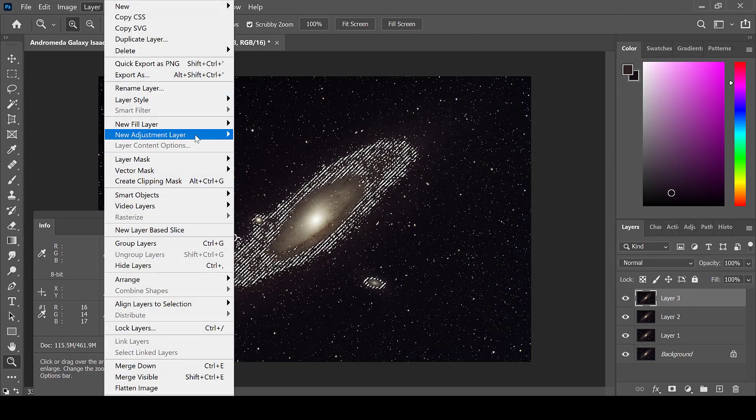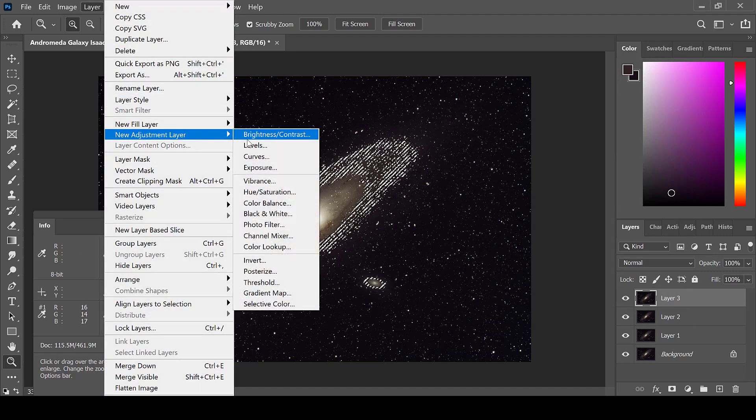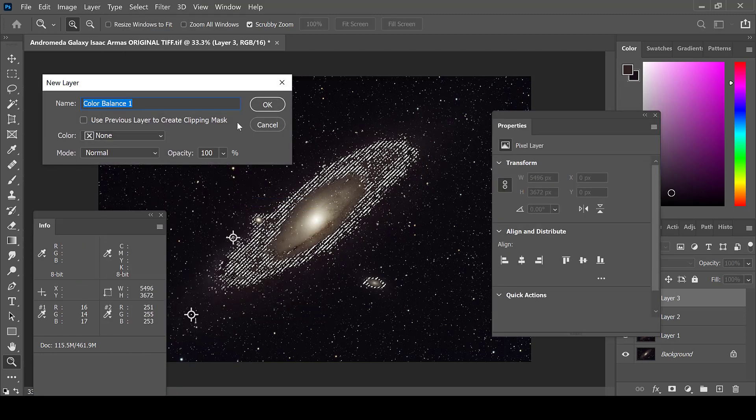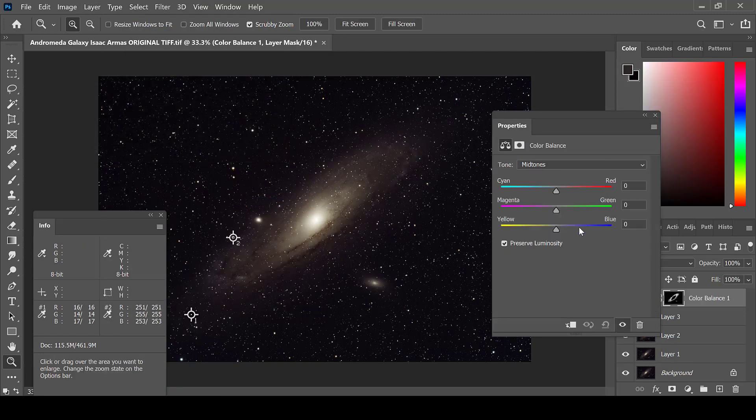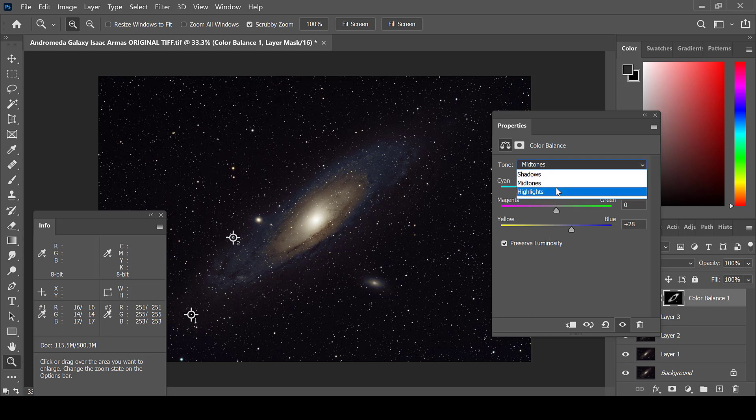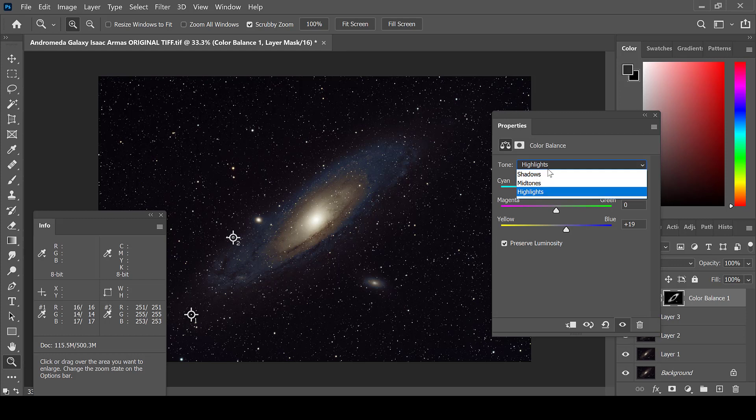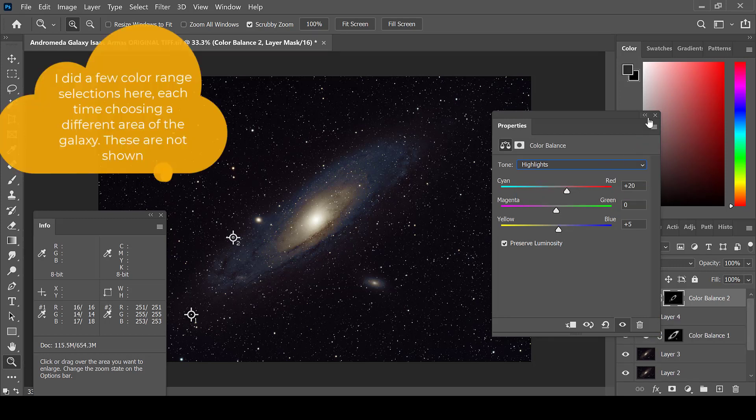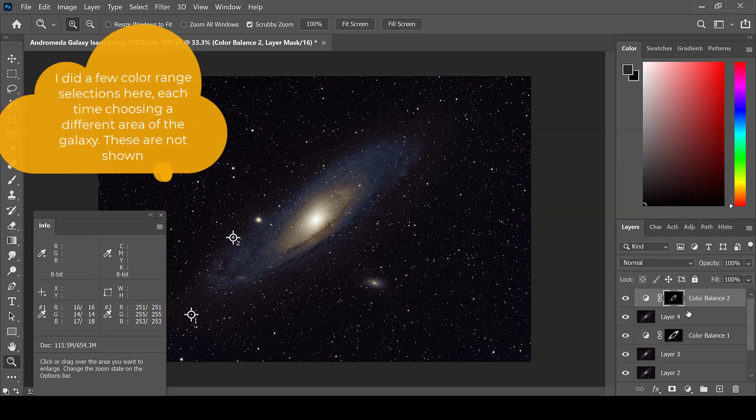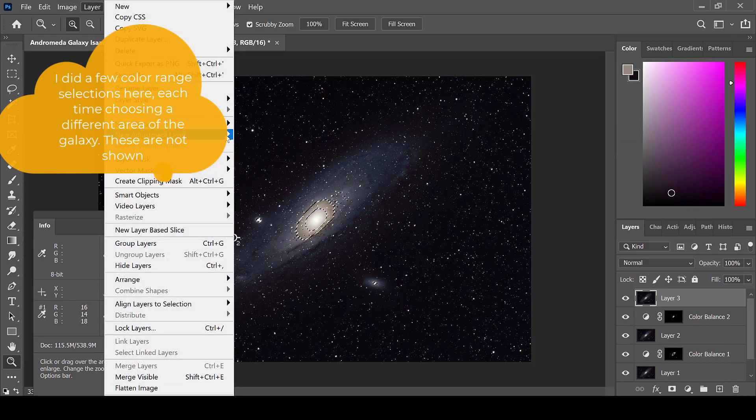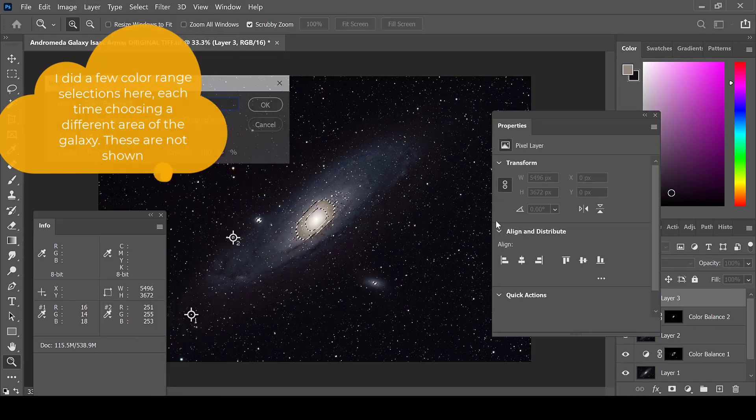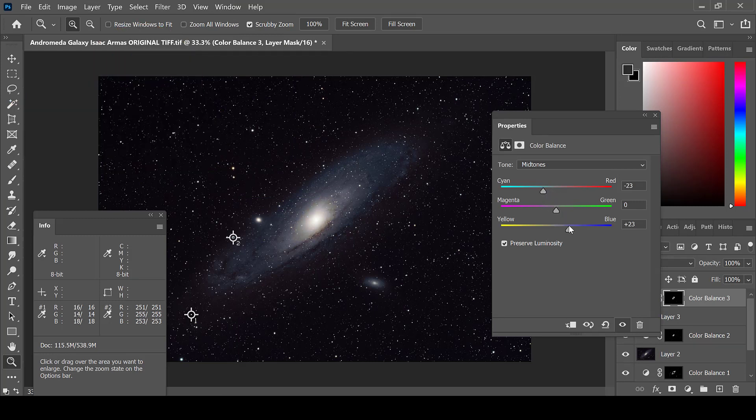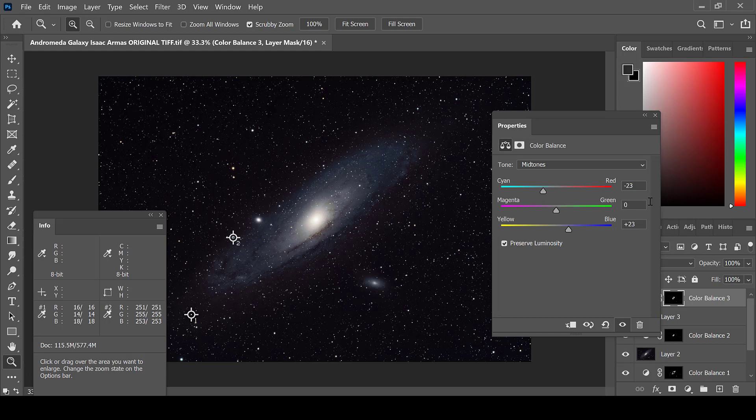Then go to Layer, New Adjustment Layer, and Color Balance. Choose whatever combination of colors looks good to you in order to color your galaxy. I often just use the midtones and highlights and do not mess with the shadows. I often add a blue hue to the core in order to give it a softer white color and remove some of the yellow.